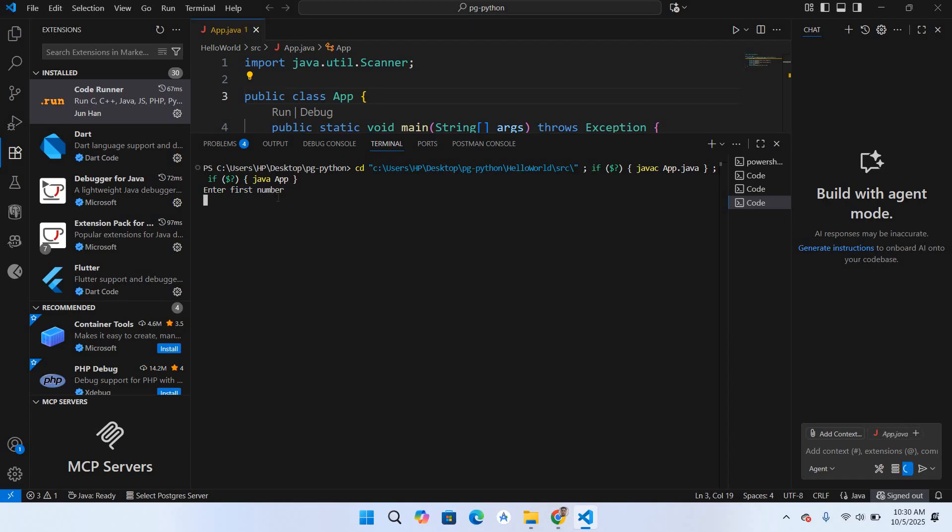If I enter a number, it is asking me for the second number. If I enter a second number and hit enter, you can see it has shown us the sum of these numbers.